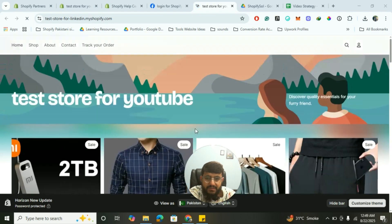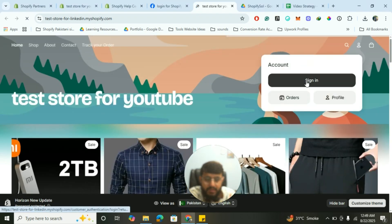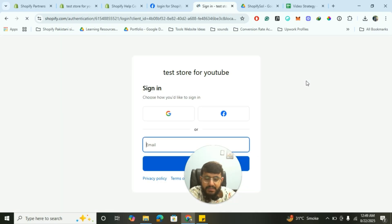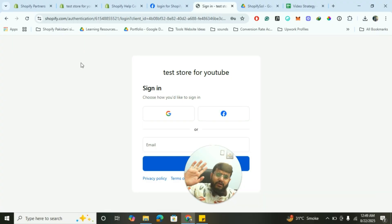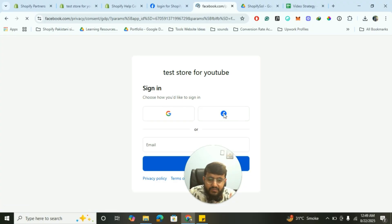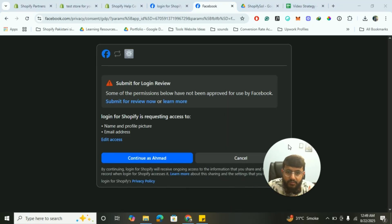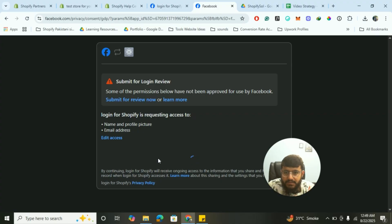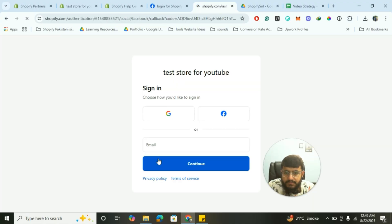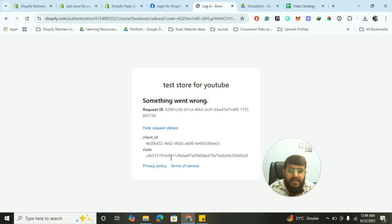Now it's time for testing. I've opened the store again and clicked on Sign In to see if the Facebook sign-in option is showing. Yes, the Facebook button is there. I click on Facebook to see if it works. There is a message about submitting for login review and some permissions not being approved — that's fine, customers understand they are giving permission to Facebook. However, there seems to be an issue — let me figure out why it's showing the error.